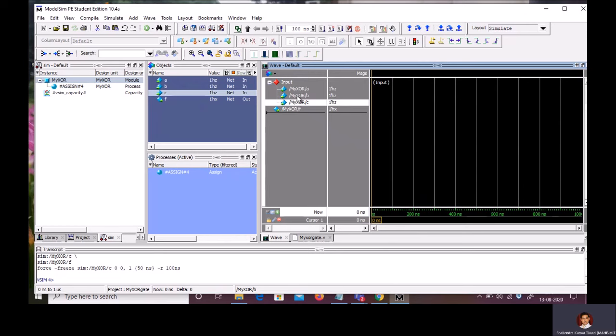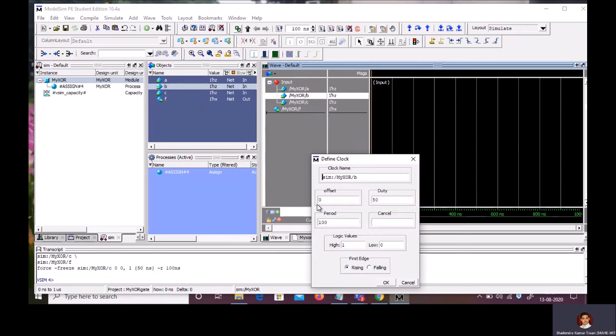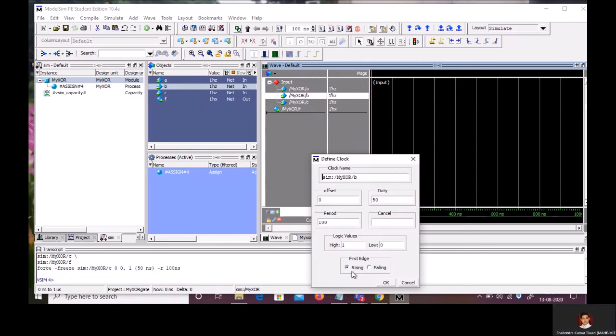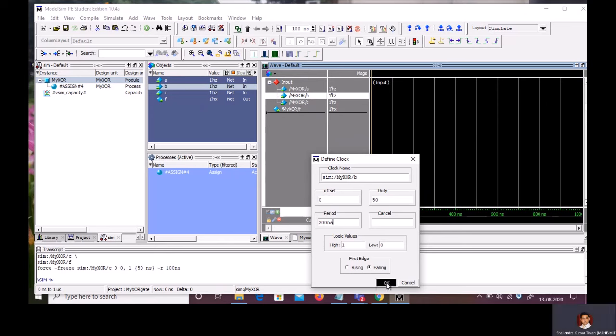Now, right click on signal B. Clock. Change it to falling. And here, change the period of B, double the C, that is 200 nanosecond. And first edge is falling edge.